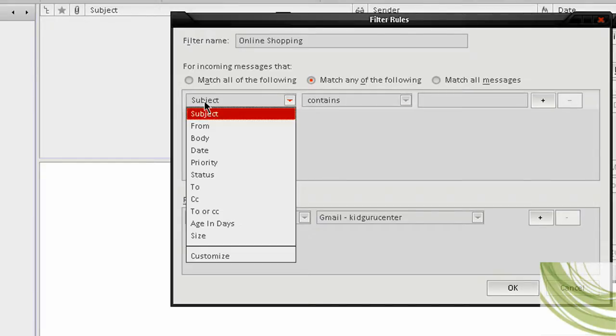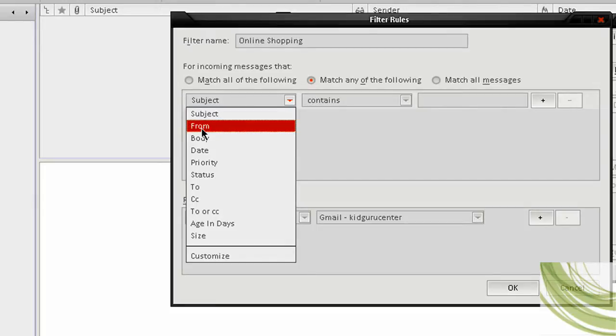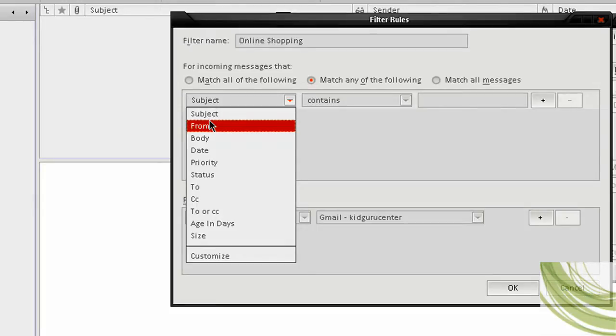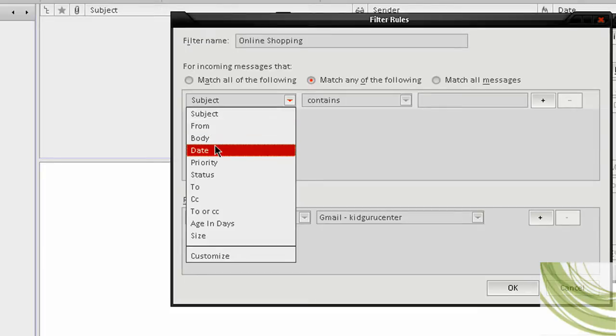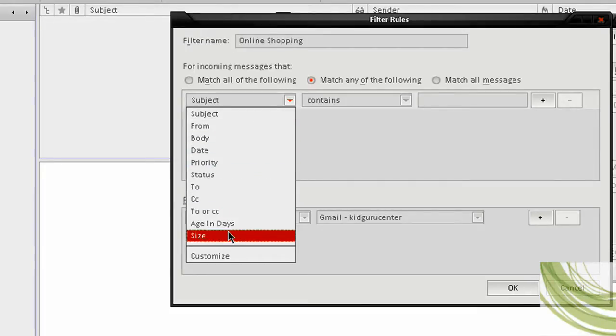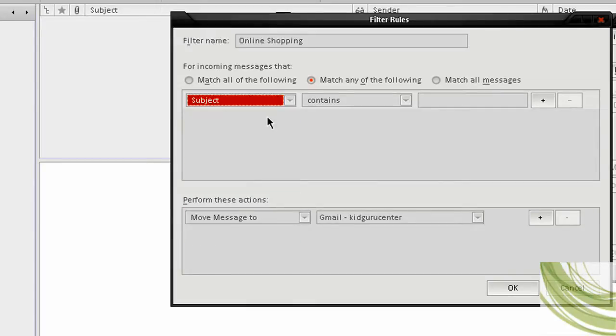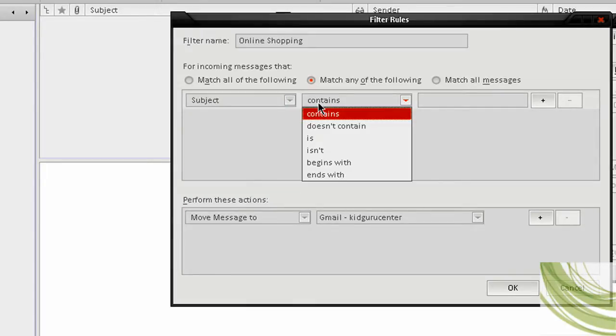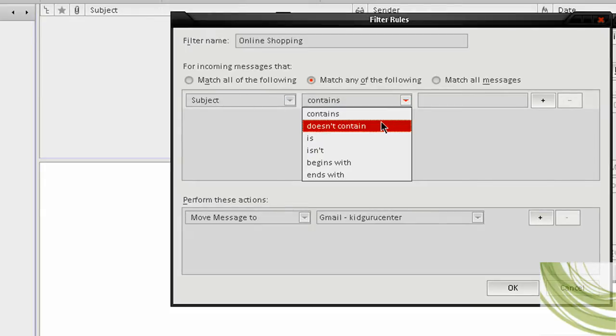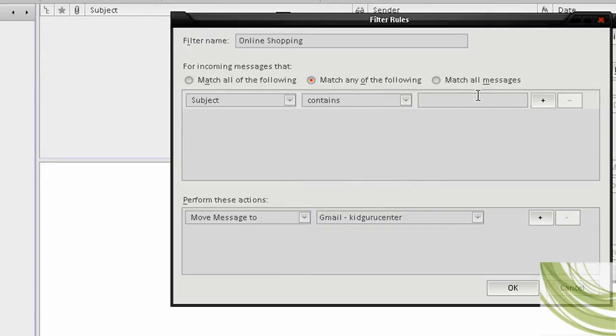Now here's your first little box here. Now you can separate it from Subject, if you want the subject name to be whatever. You can go from From, Body, Date, Priority, Status, To, CC, Age and Days, Size, or just make your own custom one. I like using Subject because it's the most easiest. Now next is Contains. Now this is saying whatever the first box, whether the subject contains, does it contain, is, or isn't, begins with the word that you signify, or put in. So I'm going to put in, for example, Newegg.